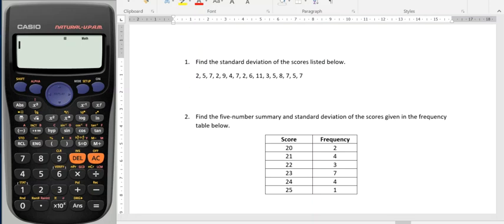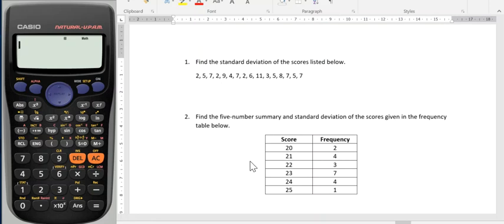In this video I'm going to show you how to find the standard deviation using your calculator from a bunch of scores like in example 1, and from a frequency table. So let's look at question 1 — we just need to find the standard deviation.